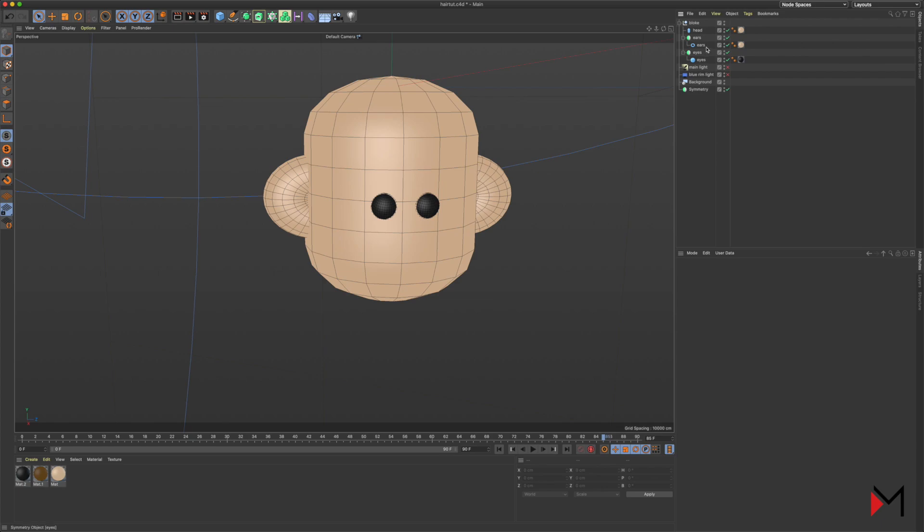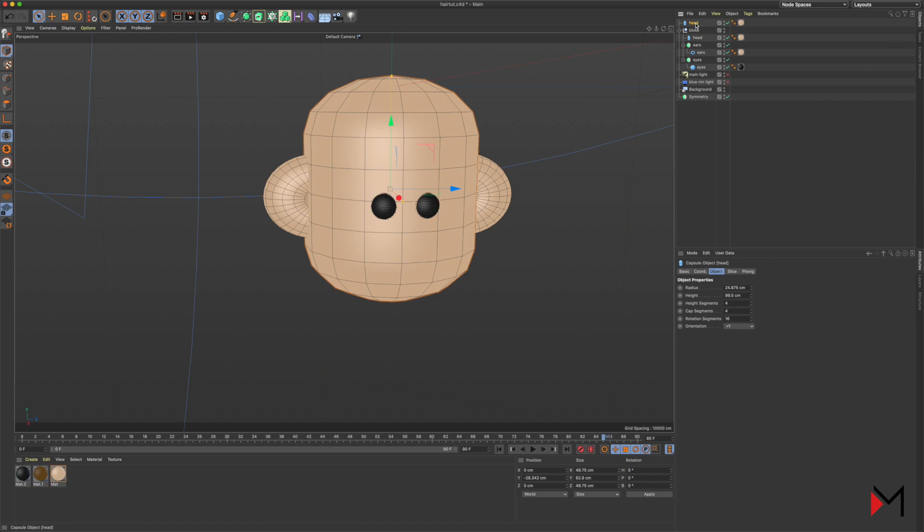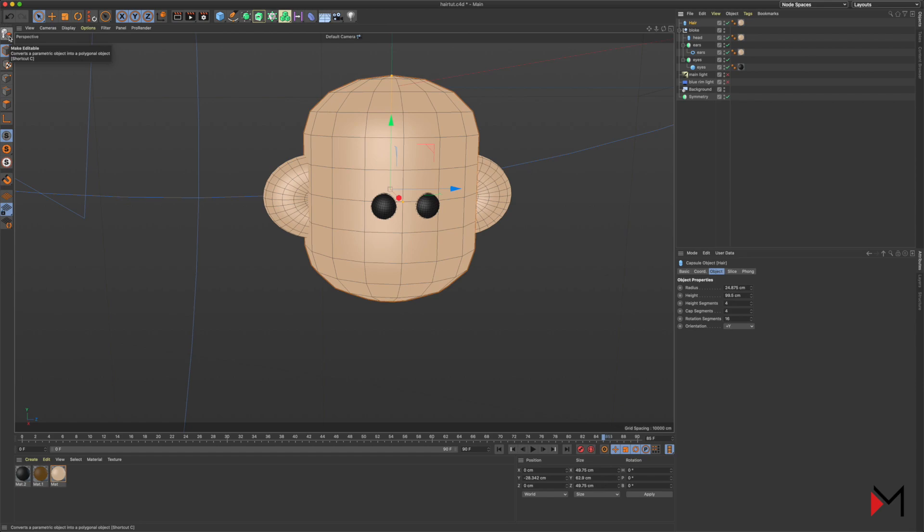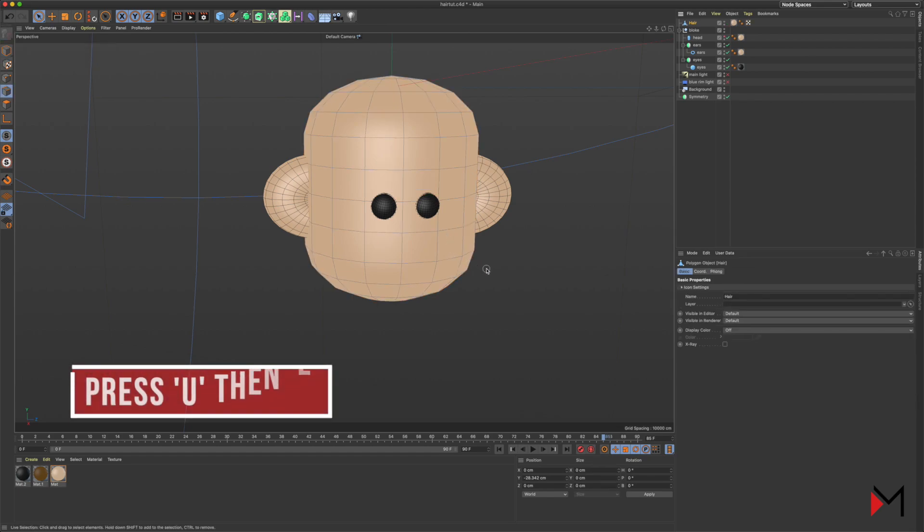Paste it, so Ctrl+C, Ctrl+V. Rename the new layer to hair, and this is where we're going to be doing our work. So make it editable by clicking up there.